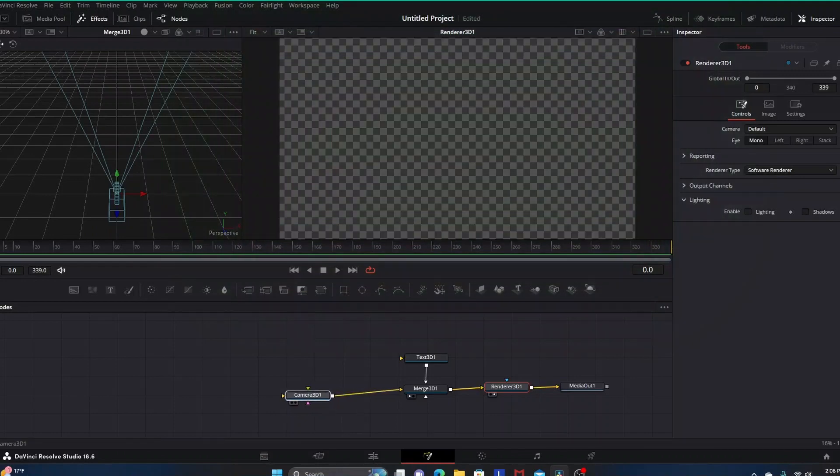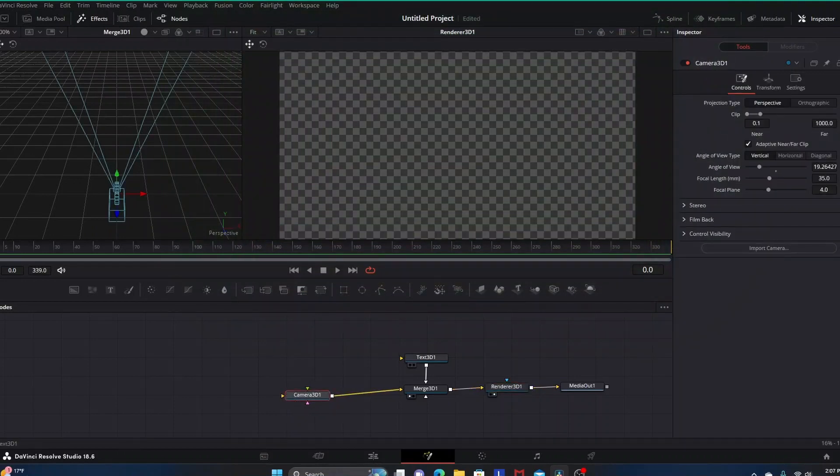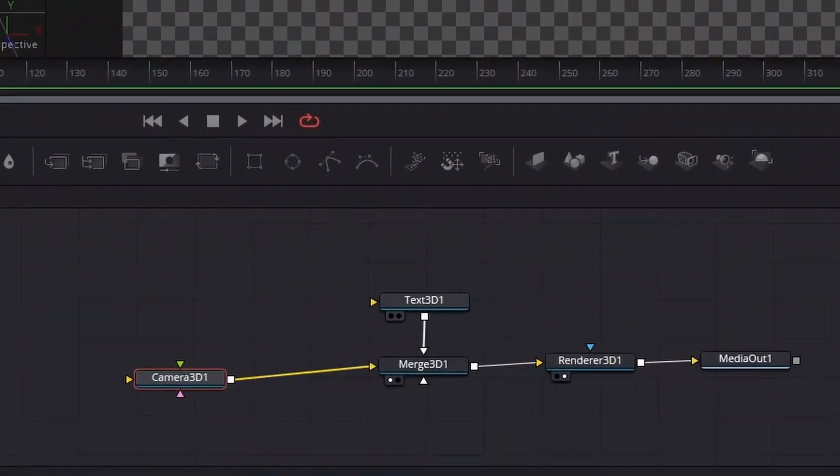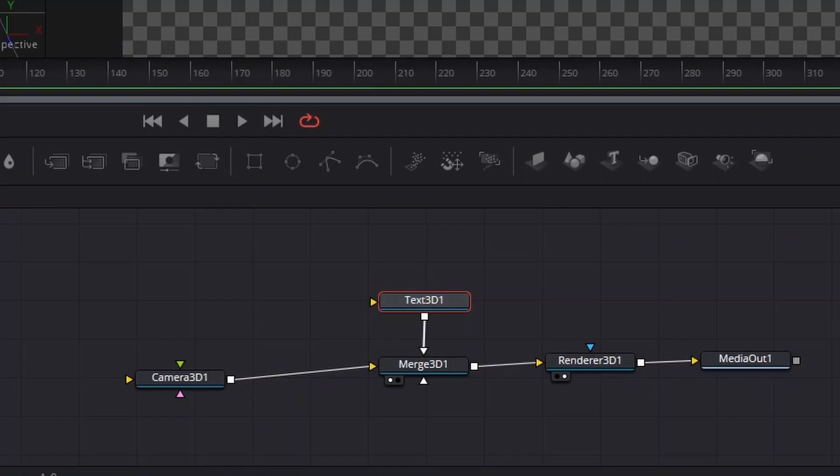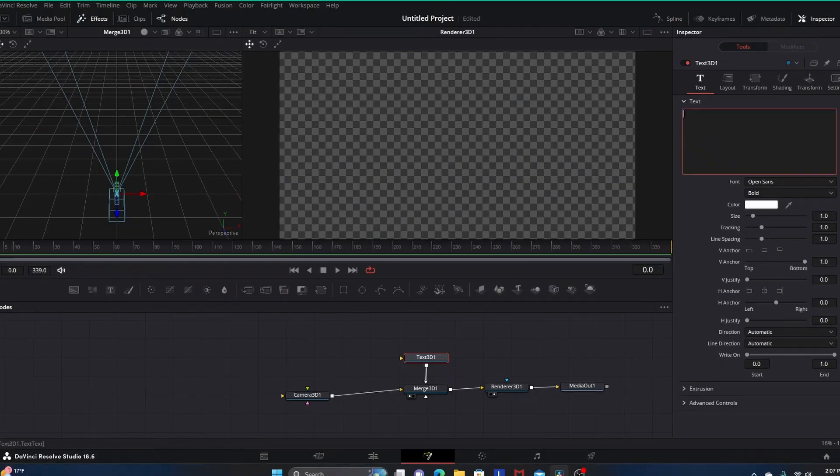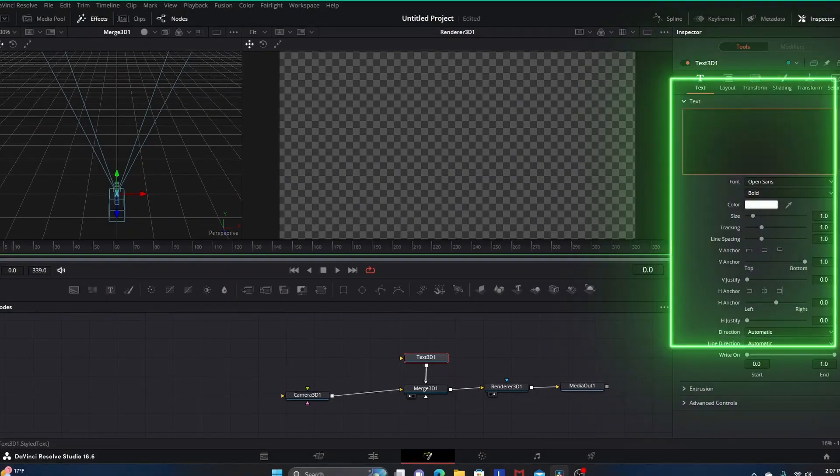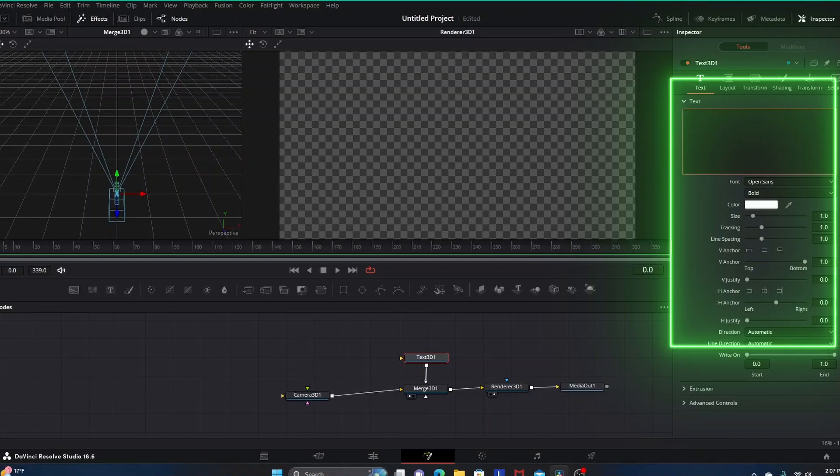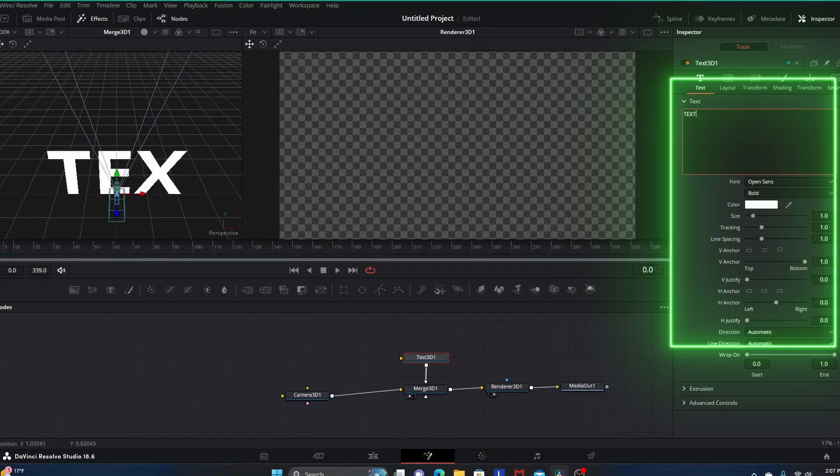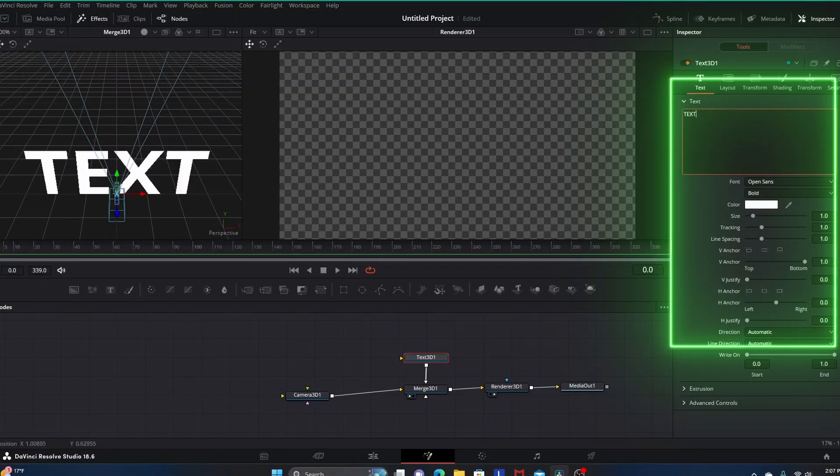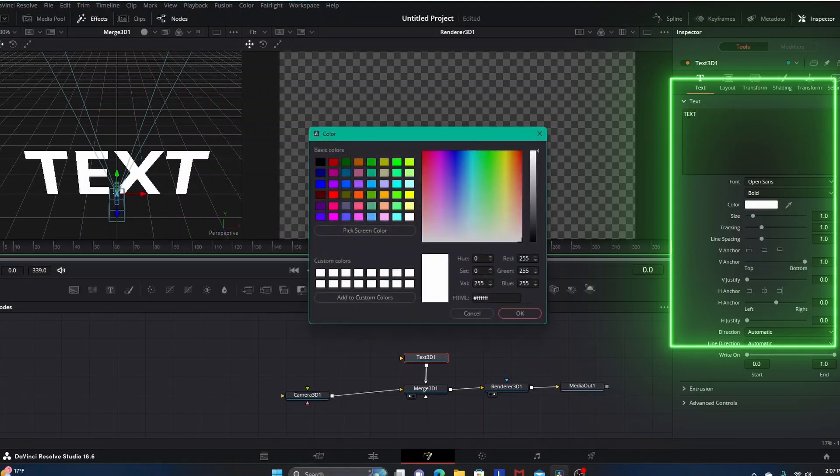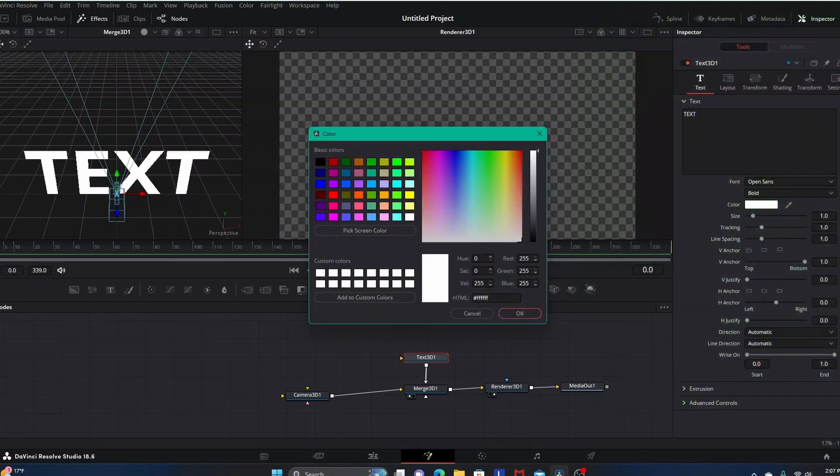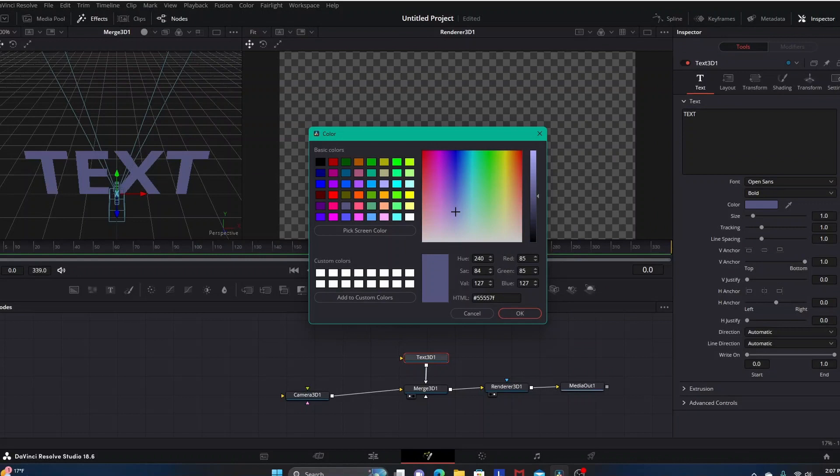Let's highlight our text. Over in the Inspector tab where it says text, we can type in whatever we want. In this case, we're just going to literally put in TEXT. We'll change the color to this kind of gray color and click OK.